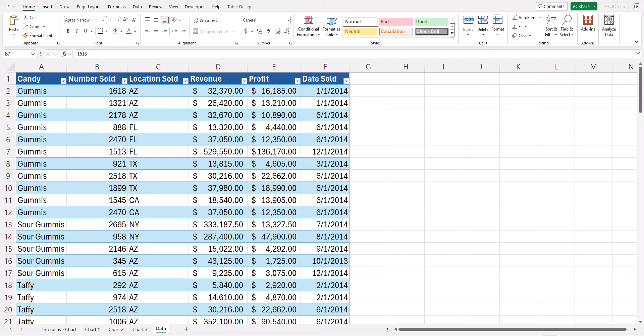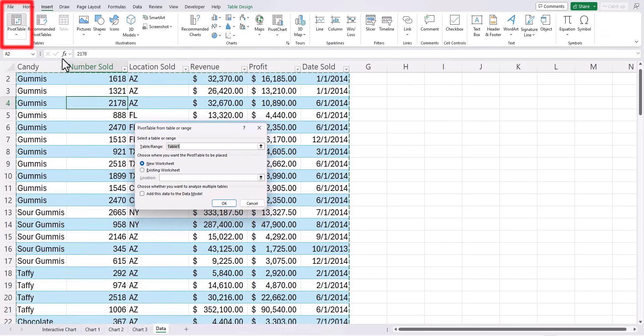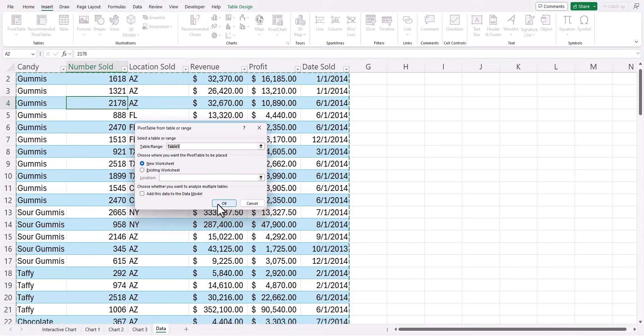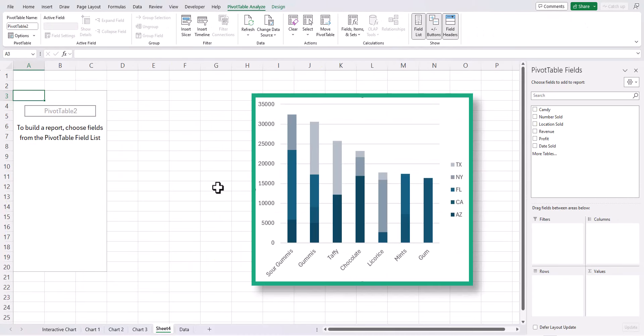To add one of the charts you saw on our interactive dashboard, go to the insert tab at the top and select pivot table, now click OK.